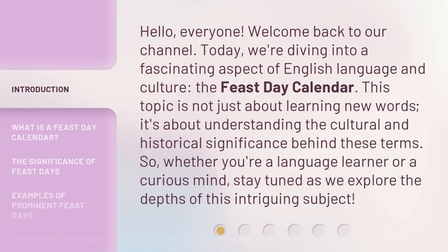Hello, everyone. Welcome back to our channel. Today, we're diving into a fascinating aspect of English language and culture: the Feast Day Calendar. This topic is not just about learning new words — it's about understanding the cultural and historical significance behind these terms. So, whether you're a language learner or a curious mind, stay tuned as we explore the depths of this intriguing subject.